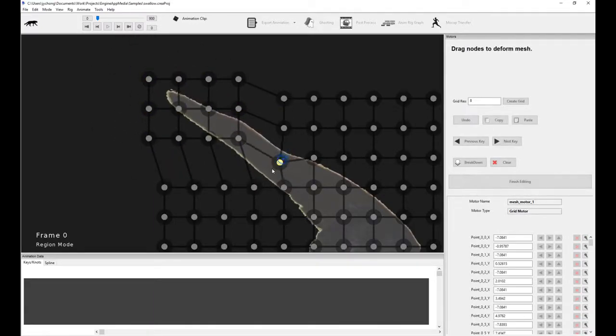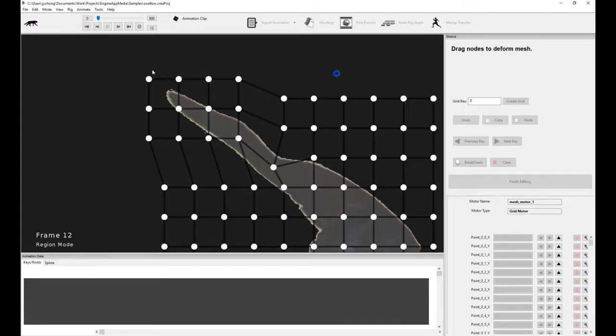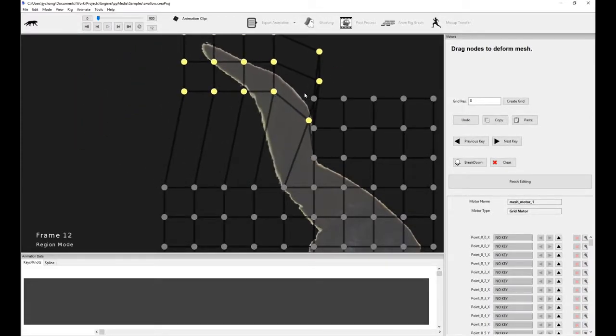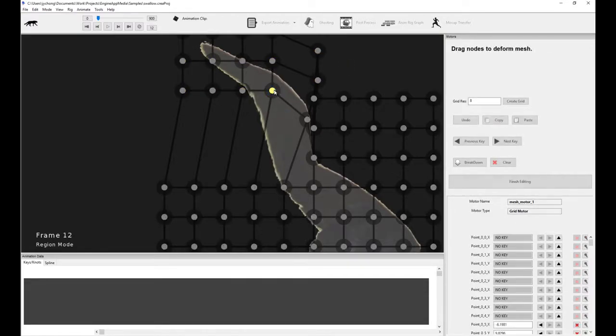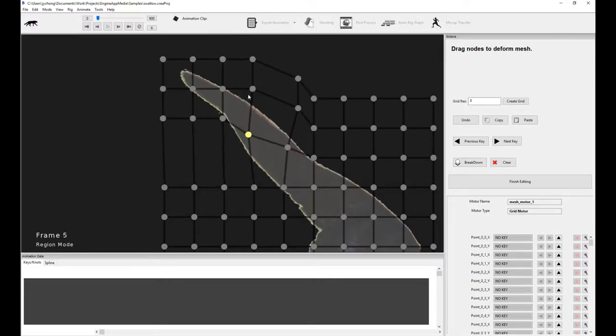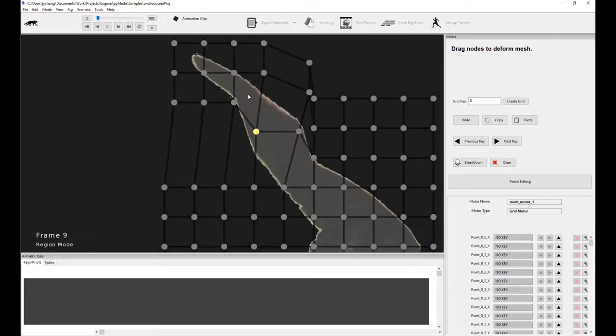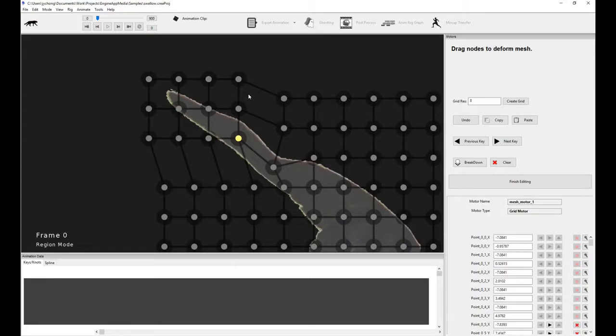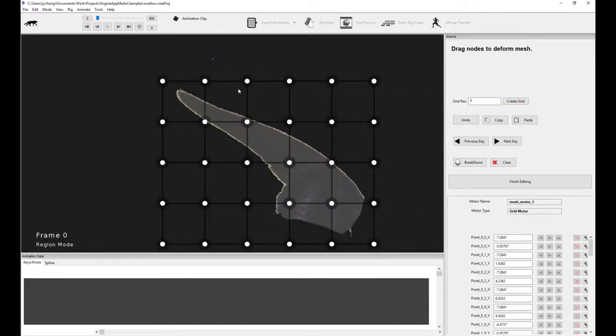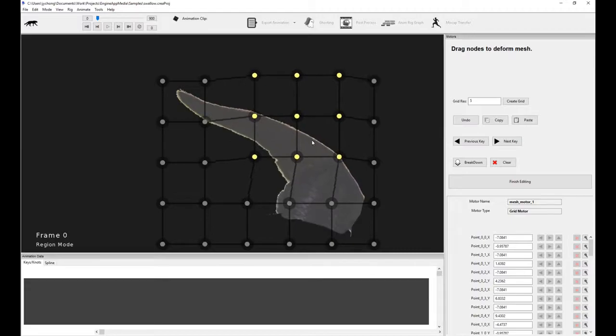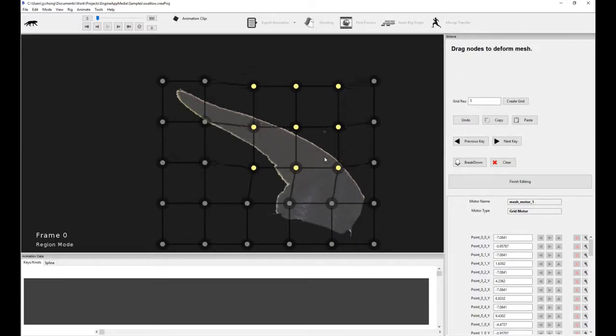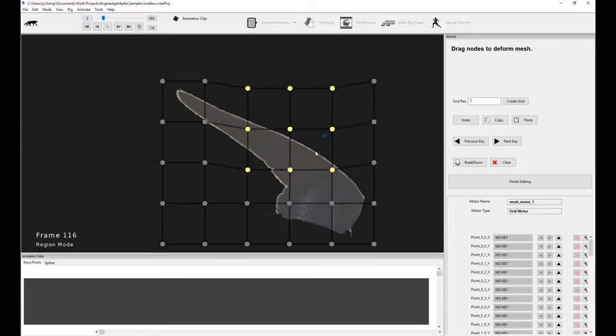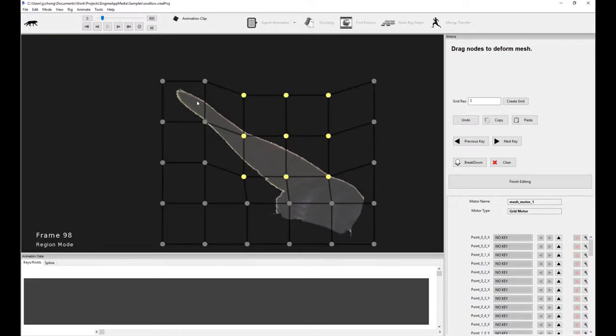You can move individual points. And of course, you can keyframe these. So if I move forwards, I can move these upwards or something however I want. And so you notice it's keyframed. So the grid motor is what I highly recommend you to use. You can also change the grid resolution to a lower resolution if you want. Just click create grid and that will create a new grid with a lower resolution. So you can basically have a high resolution mesh, and then overlay on top of it a grid of any resolution you want.